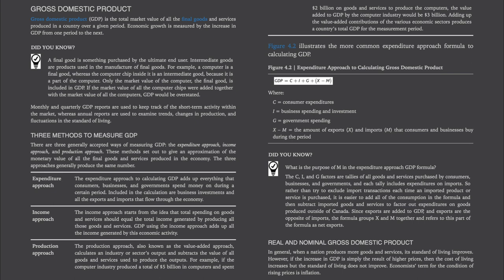The production approach, also known as the value-added approach, calculates an industry or sector's output and subtracts the value of all goods and services used to produce the outputs. For example, if the computer industry produced a total of $5 billion in computers and spent $2 billion on goods and services to produce the computers, the value added to GDP by the computer industry would be $3 billion. Adding up the value-added contributions of the various economic sectors produces a country's total GDP for the measurement period.